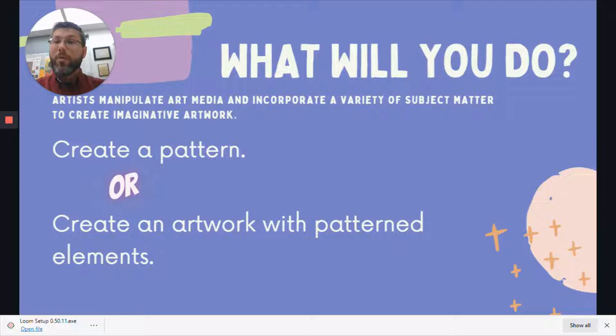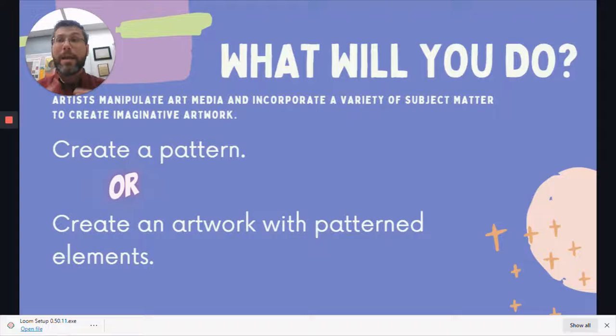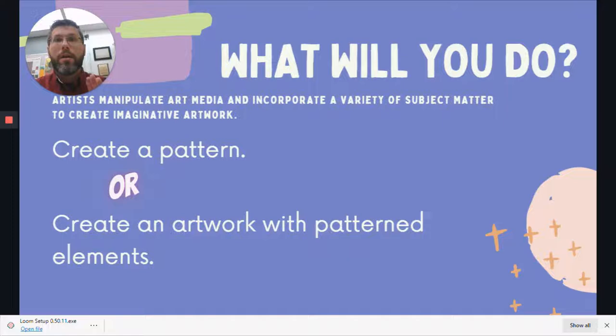One of our state standards is that students can manipulate art media and incorporate a variety of subject matter to create imaginative artwork. You can use many different art media: markers, crayons, paint, cut paper and collage, glue — or maybe materials you find around the house. Subject matter is just what you're making your artwork about — maybe your pet, your family, food, frogs, or castles. Whatever your artwork is about, that's the subject matter.